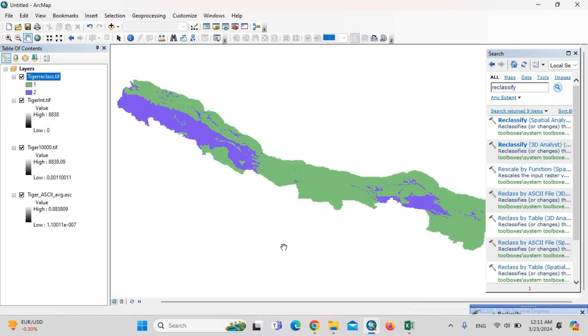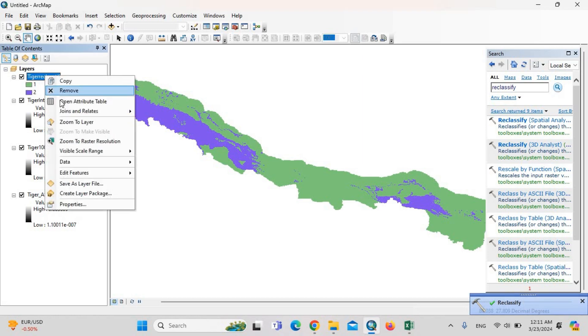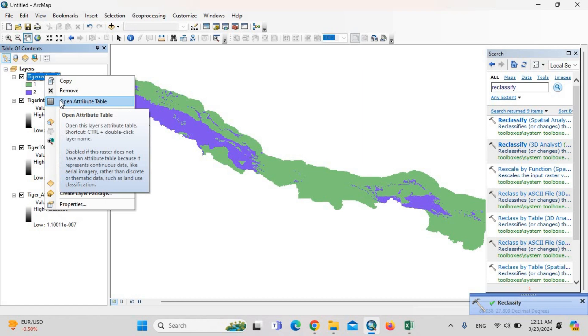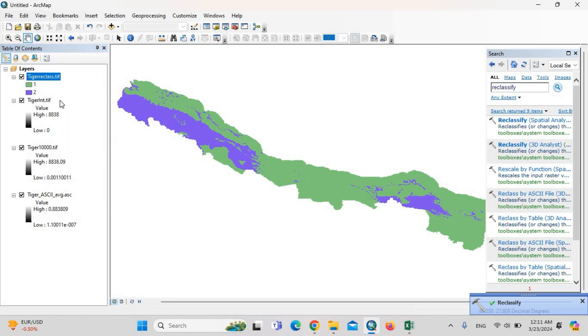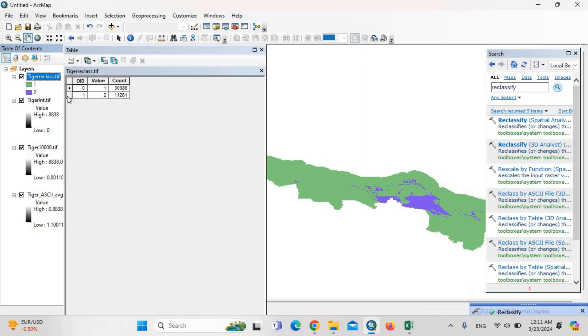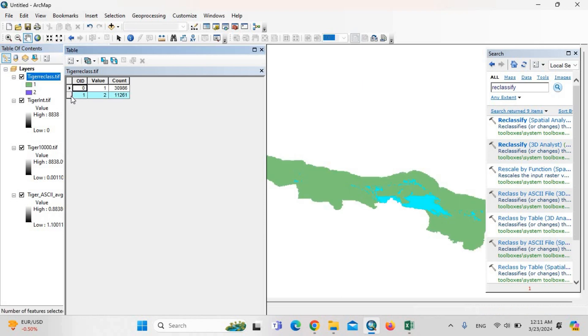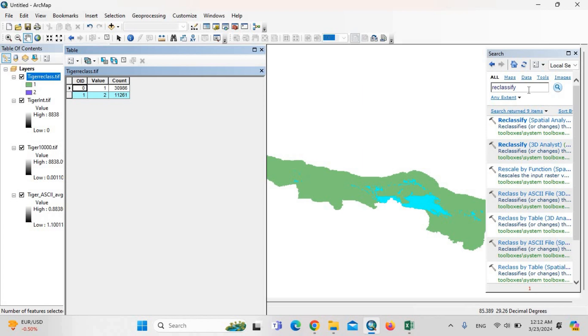Now it is reclassed. Then open attribute table. The pixels which have the value two—these are the suitable habitats. Then select it, and then type here: raster to polygon.